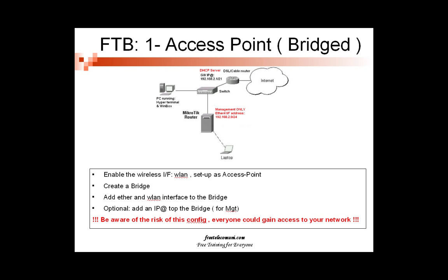Finally, and this step is optional, is to set up an IP address on the bridge. That will allow you to manage the equipment. Just be aware by doing this type of configuration, you will allow anybody to access your network.